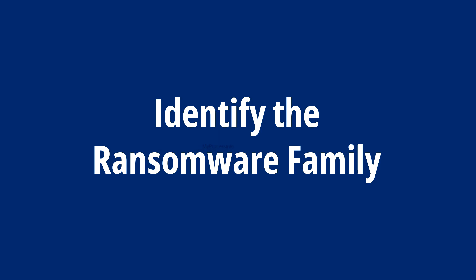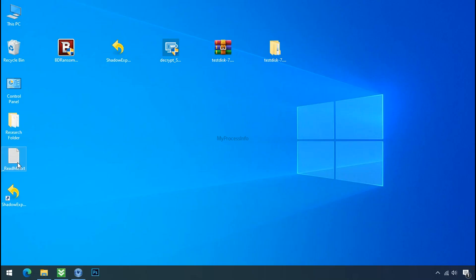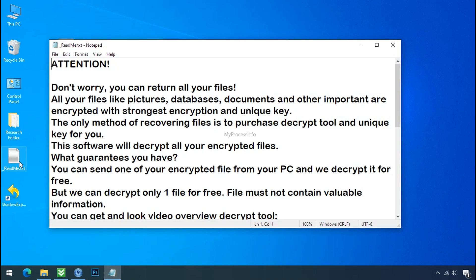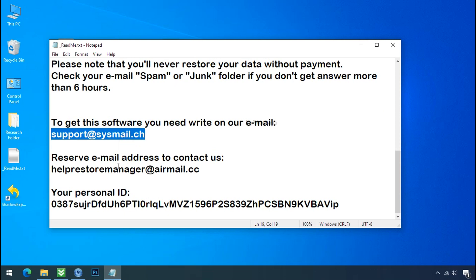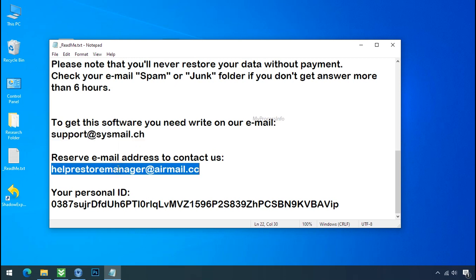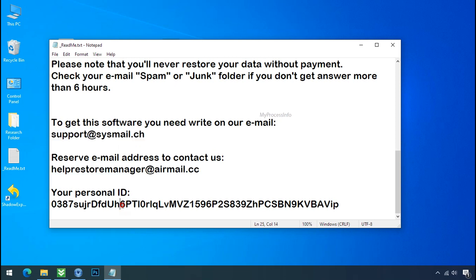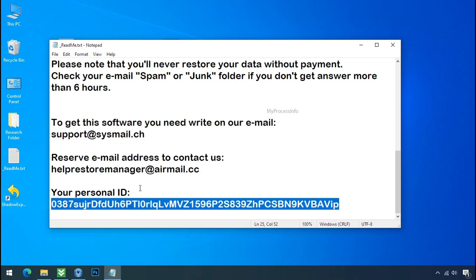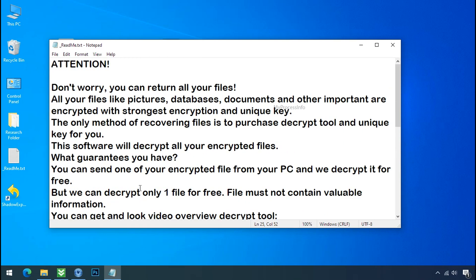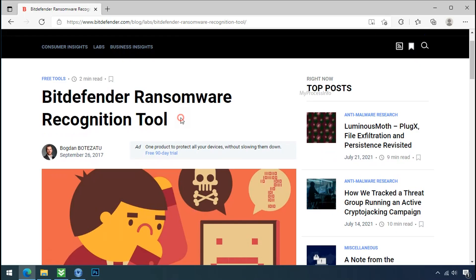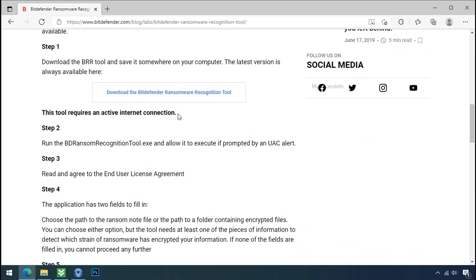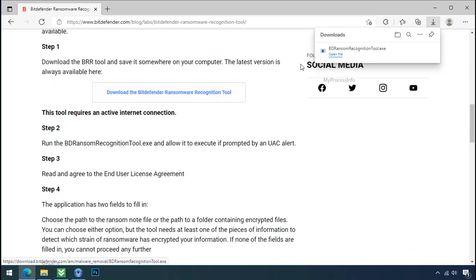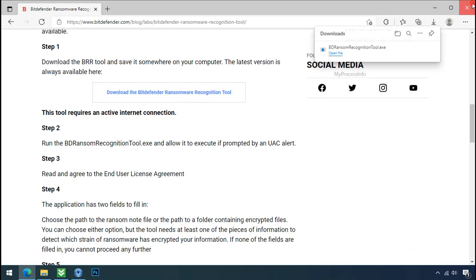Identify the ransomware family. After the symptoms, identify the type of ransomware that you are infected with. Each ransomware has its own separate family group. That's why it is very important to know the family name of ransomware before doing anything. And it is very simple. Just download the ransomware recognition tool. This tool will let you know about the ransomware family name.